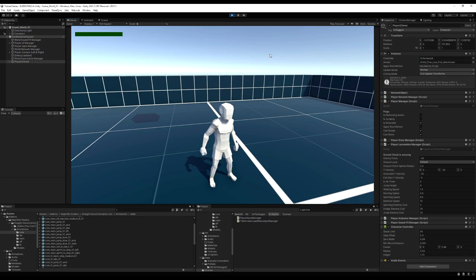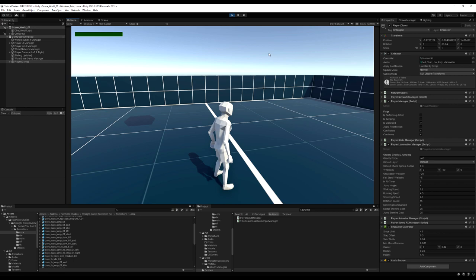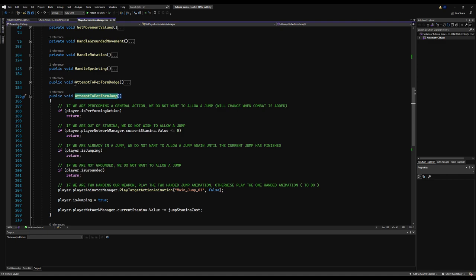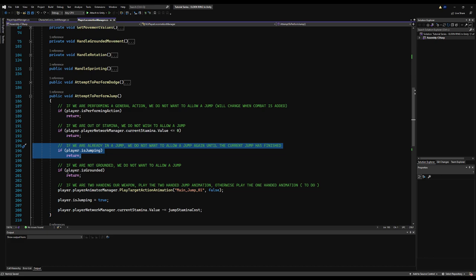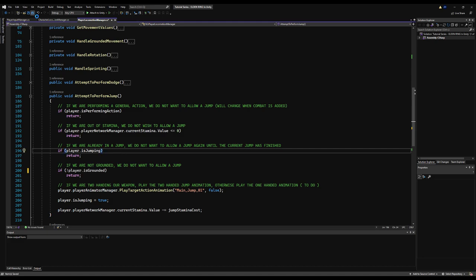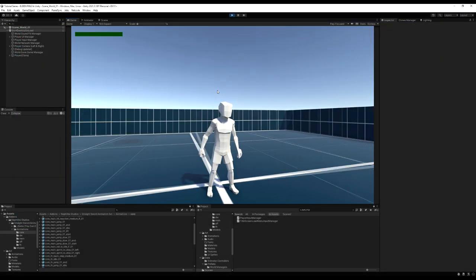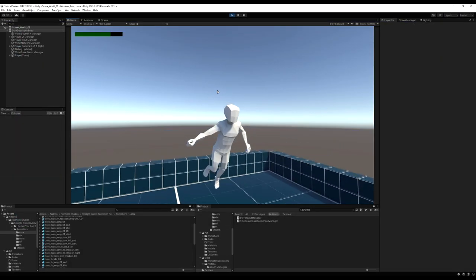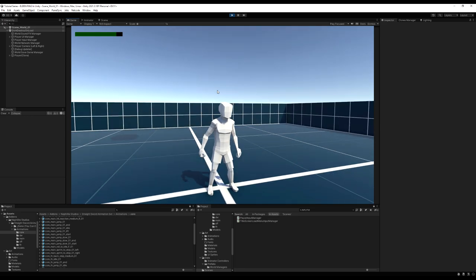We've started up the game now. If I try to jump it's not working. Let's check our jump function — go to temp jump and you can see we're not performing action, we have stamina, we are not jumping. I see the problem — I forgot to put if is not grounded; I had is grounded. This should be if we are not grounded. Let's save that, and now if I go to the scene, I can jump — yes I can. It's a bit stuttery, we're going to fix that.